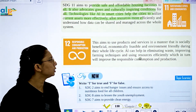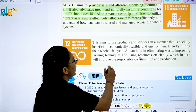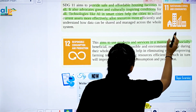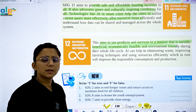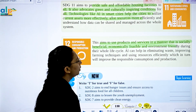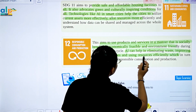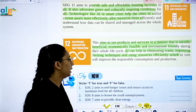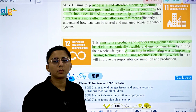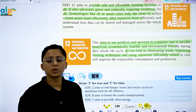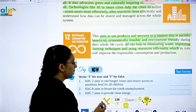SDG 12 is Responsible Consumption and Production. It aims to use products and services in a manner that is socially beneficial, economically feasible, and environmentally friendly. AI can help by eliminating waste, improving farming techniques, and using resource efficiency, which will improve responsible consumption and production globally.